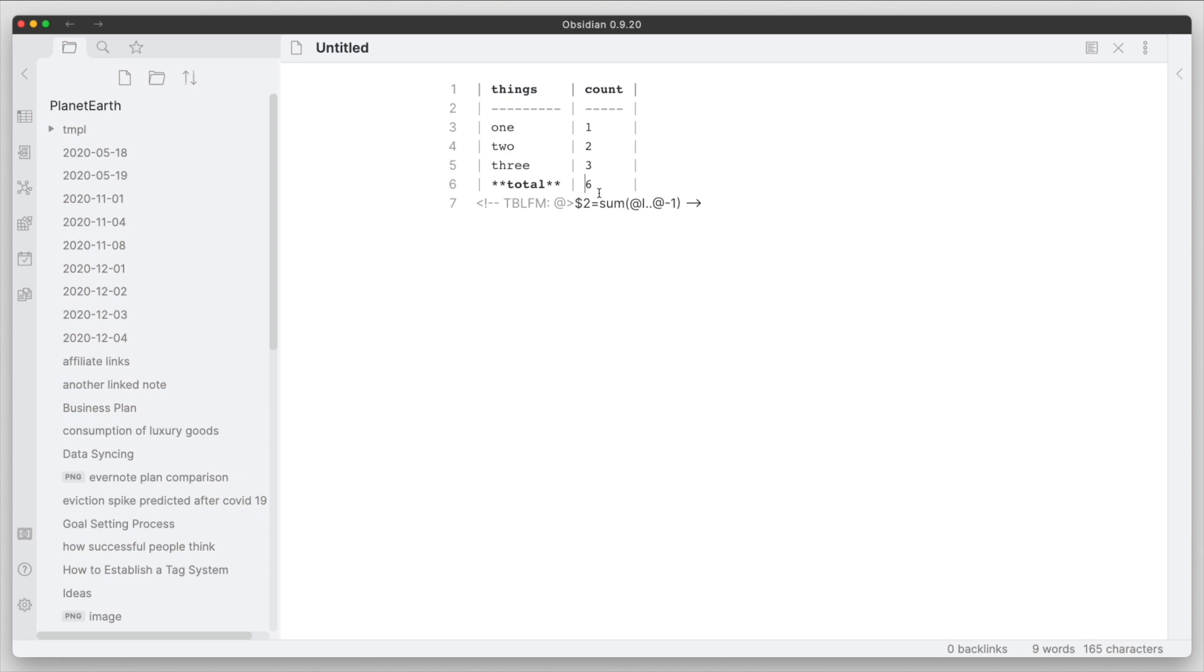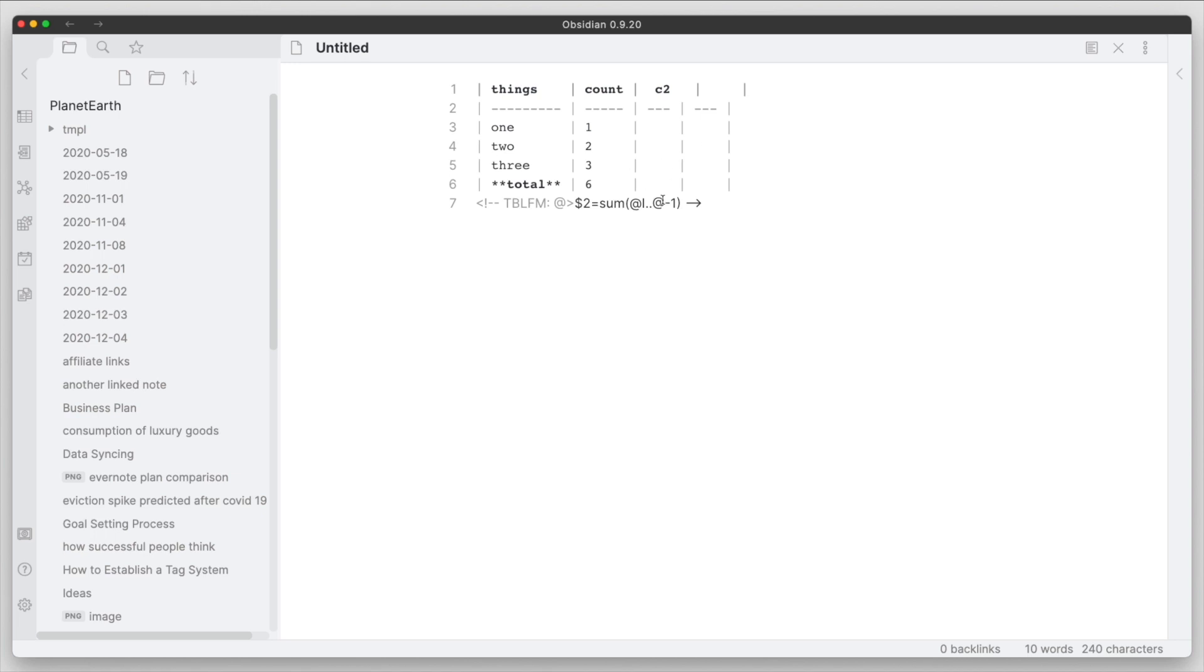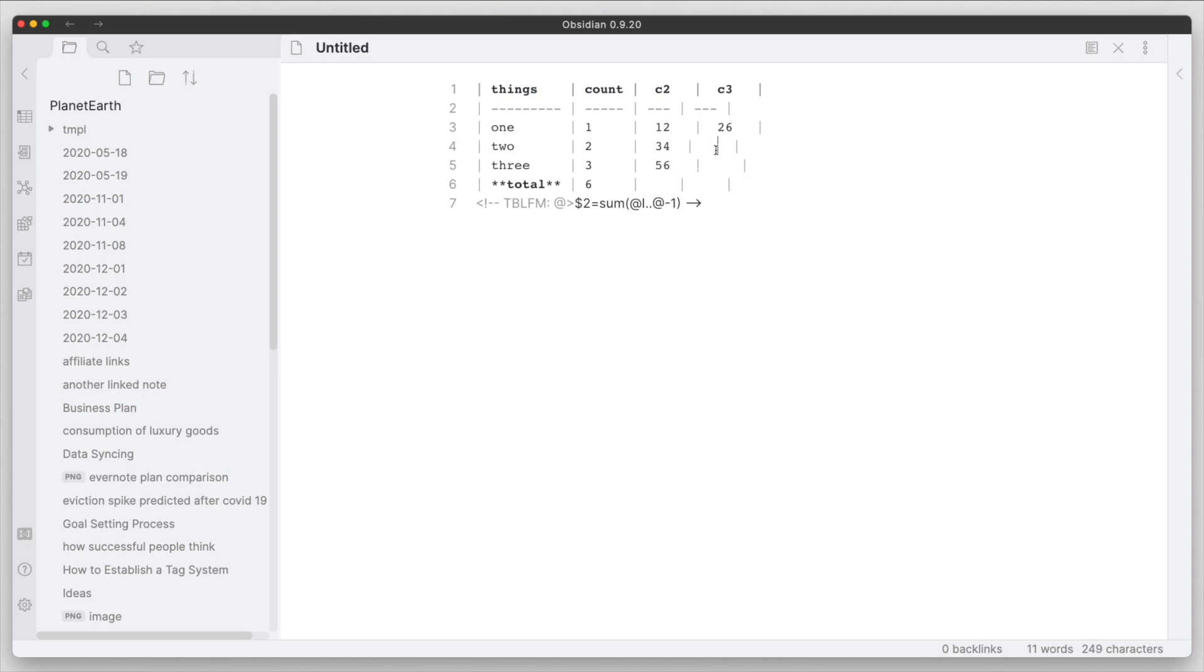But you can do more. So let's go ahead and show doing maybe a range on the actual columns. So we'll put a couple more columns in here just to show doing a range in our formula, and we'll do C3, maybe we'll do 12, 34, 56, 26, 11, and maybe 65 there.